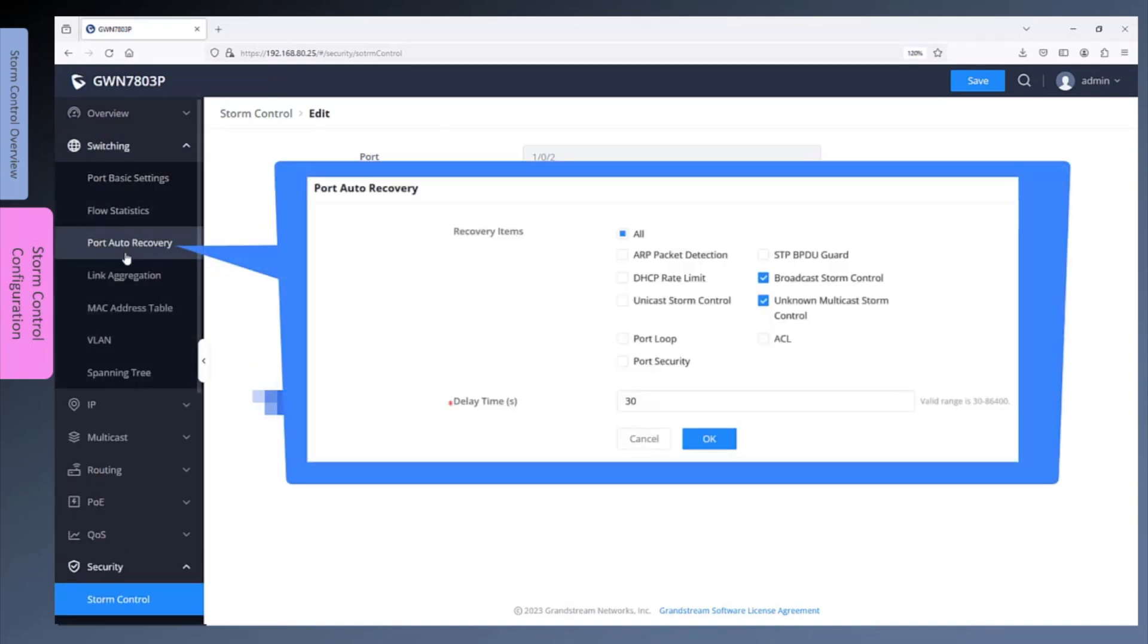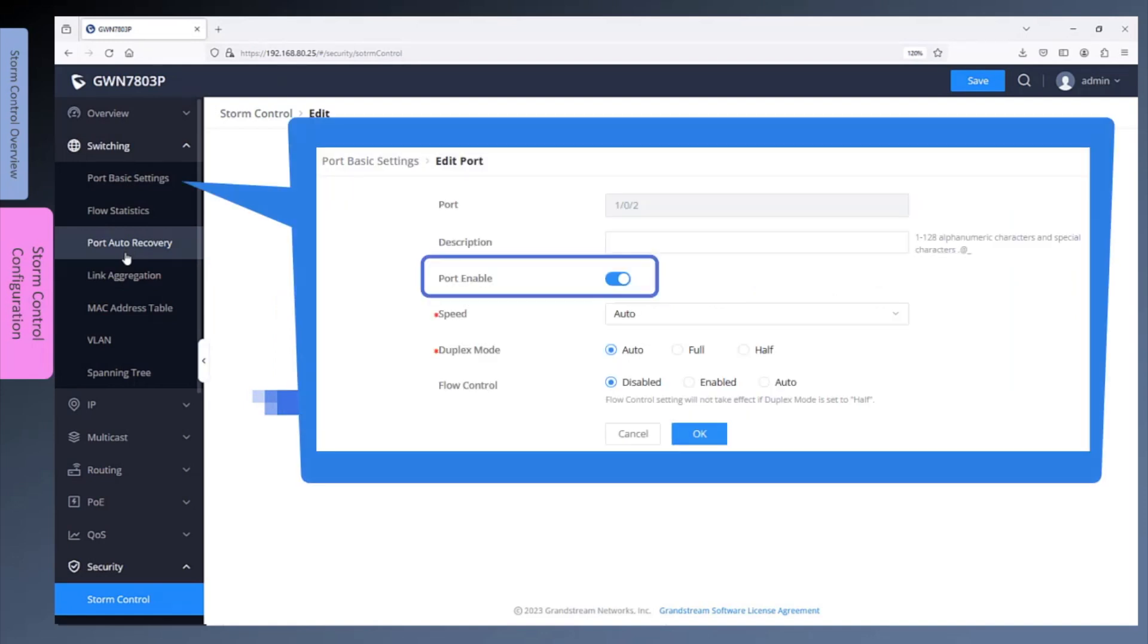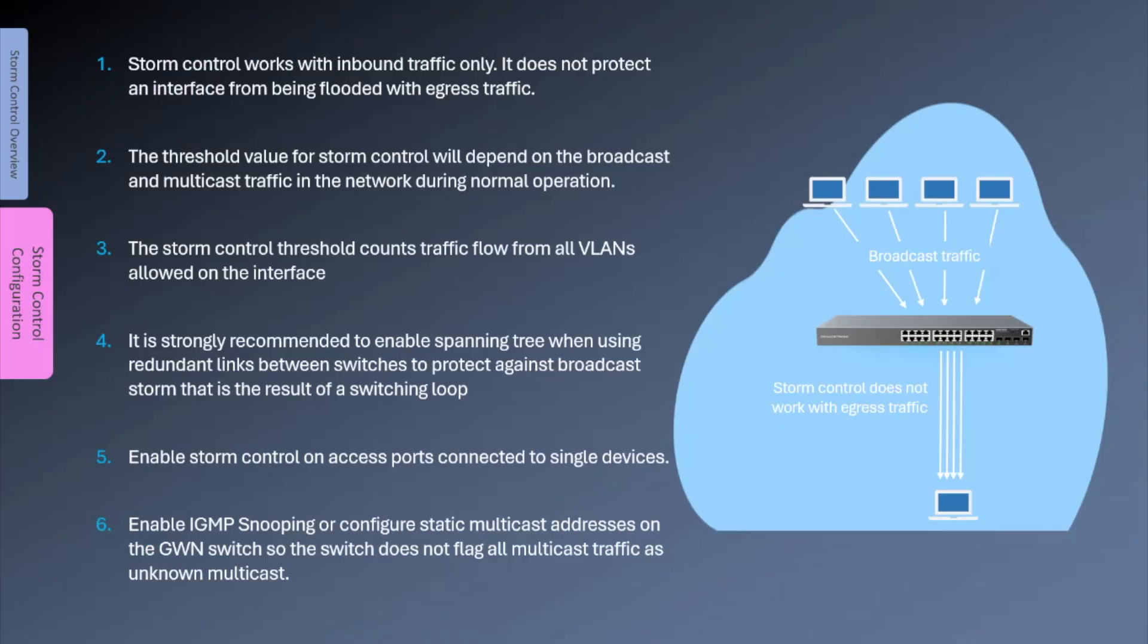If recovery for storm control is not enabled, the administrator must manually re-enable the port by going to port basic setting.